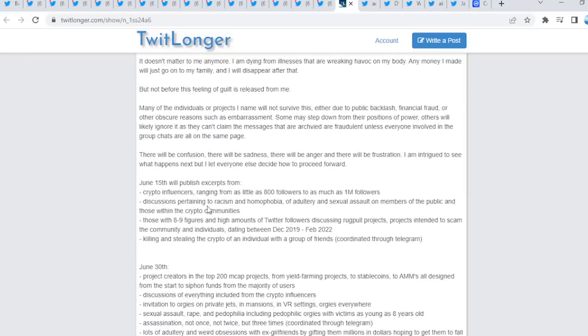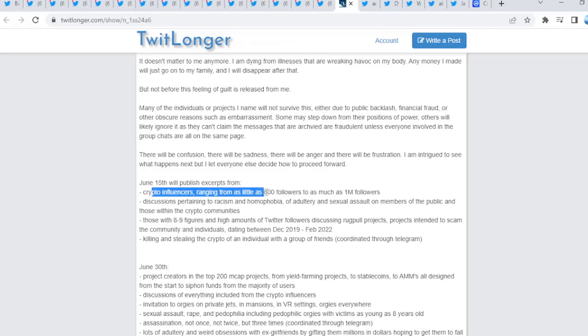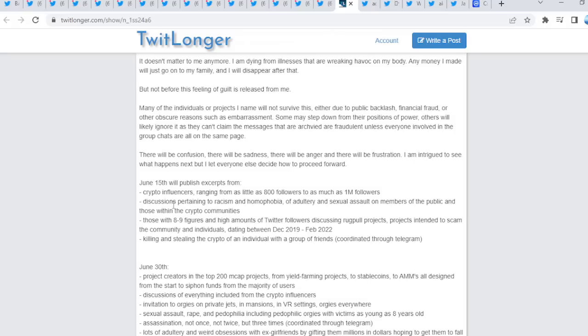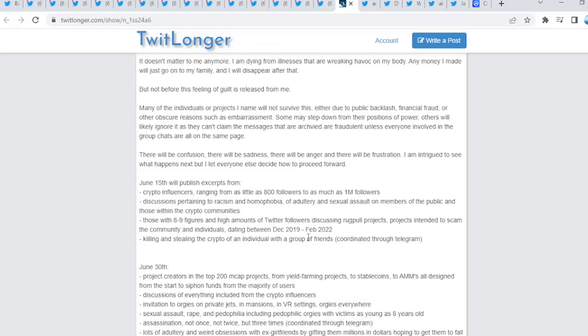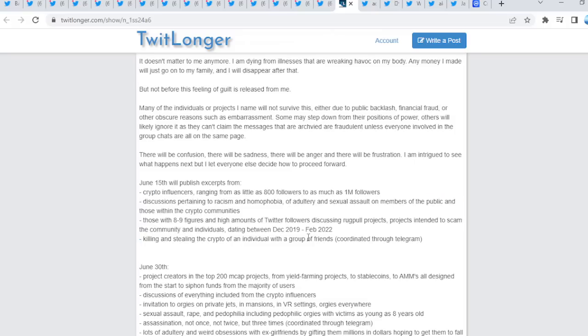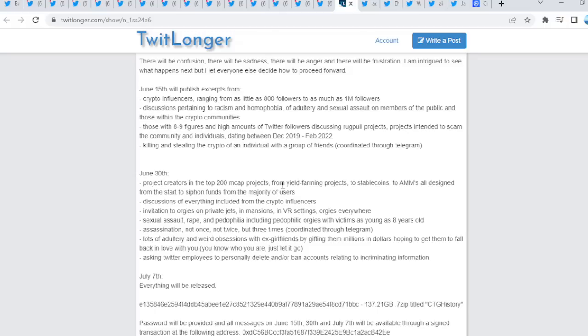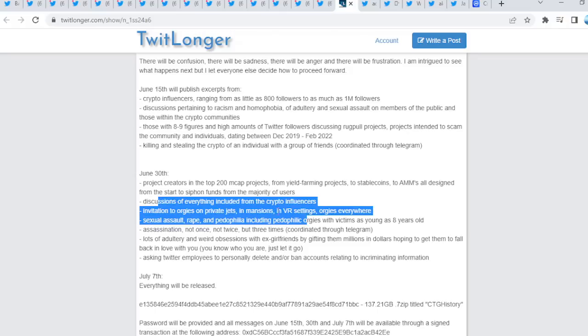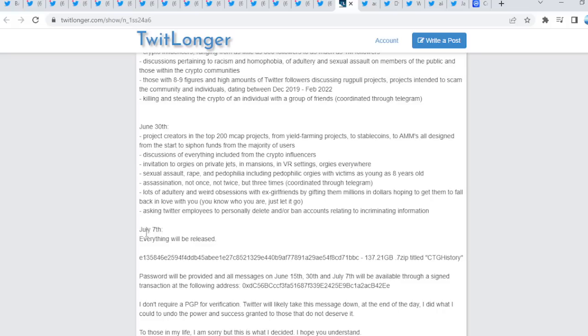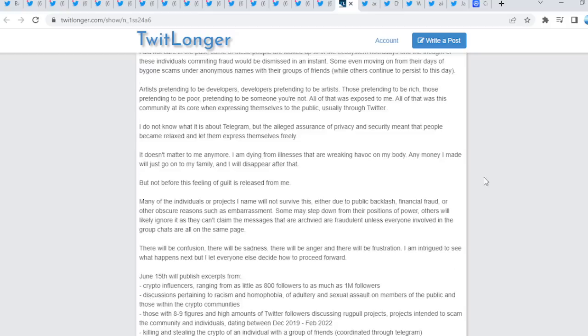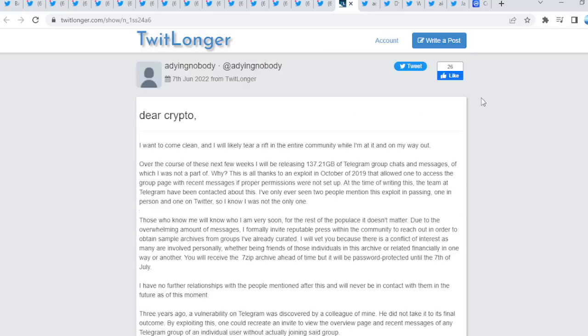Now guys, a lot to read here, but it gets really interesting. June 15th, will publish crypto influencers ranging from as little as 800 followers to as much as one million followers. All these things, I mean, basically what he states right here, he's going to be exposing what has been taking place in the crypto sphere. As you guys can see, discussing rug pull projects, right? All these things. June 30th, project creators in the top 200 market cap projects, right?